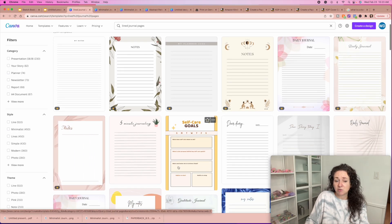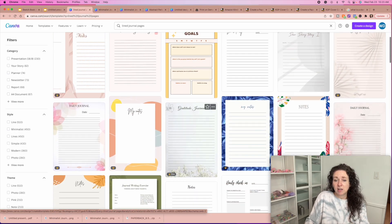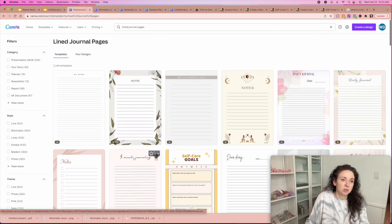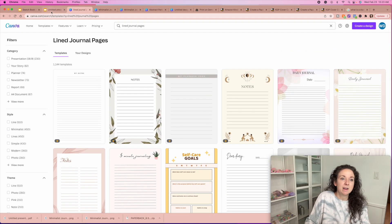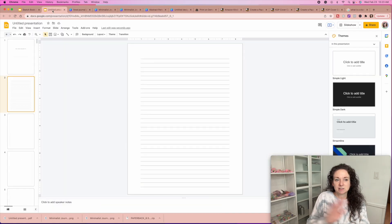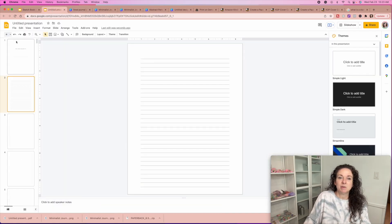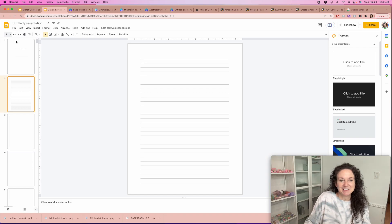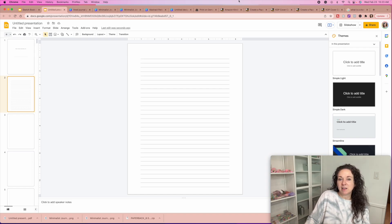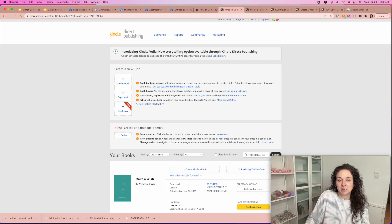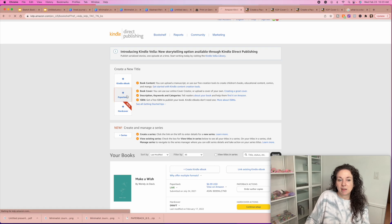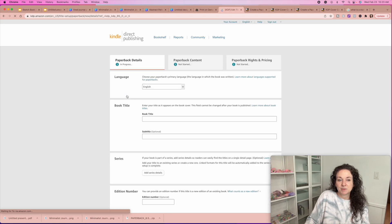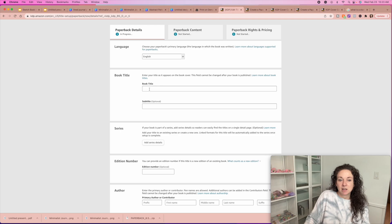You can create a self-care journal, a recipe book, whatever — the sky's the limit. But we're starting with blank because blank is easy. Once you've downloaded it, you're going to go back over to your Amazon Kindle Direct Publishing, click paperback, and just fill in the details.